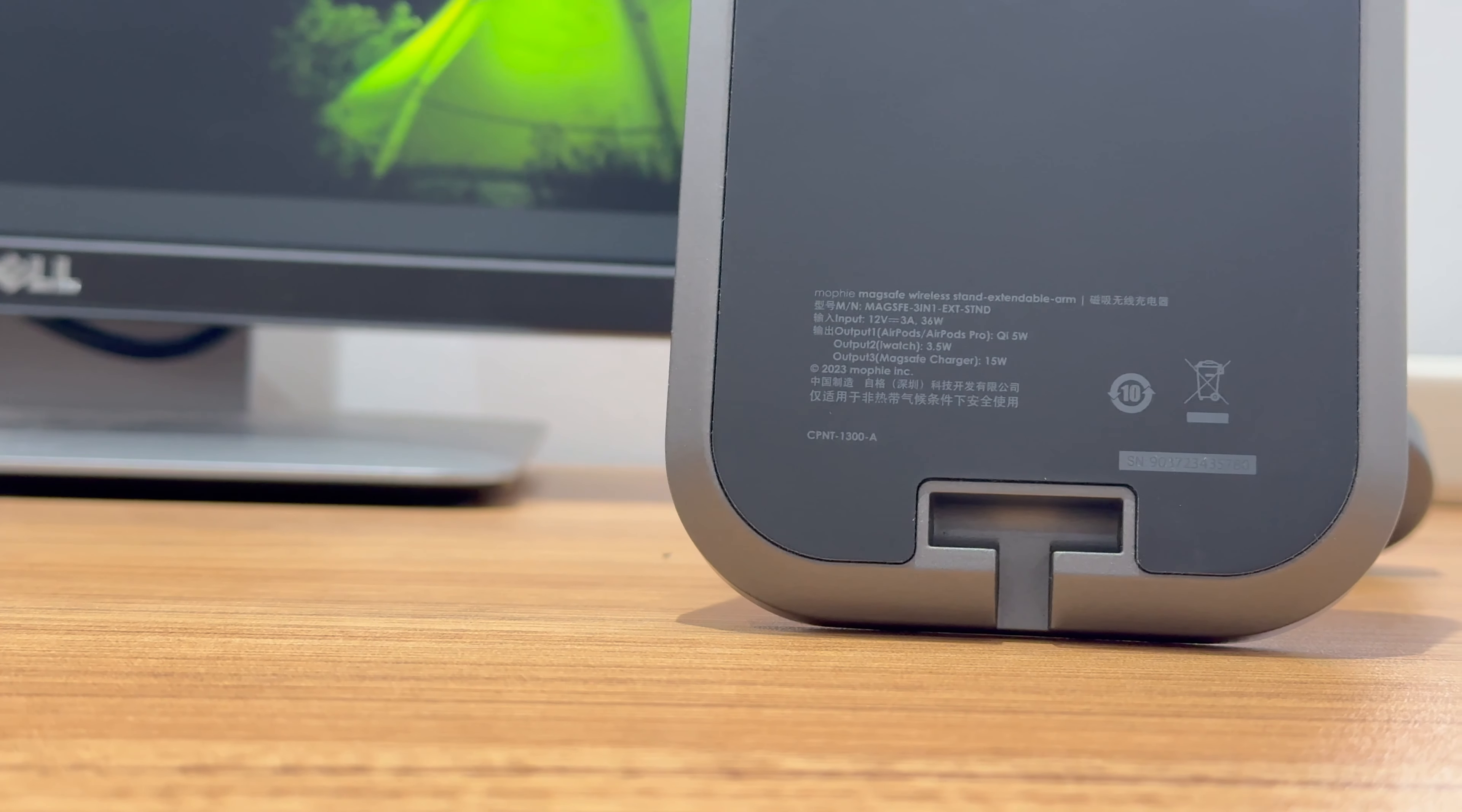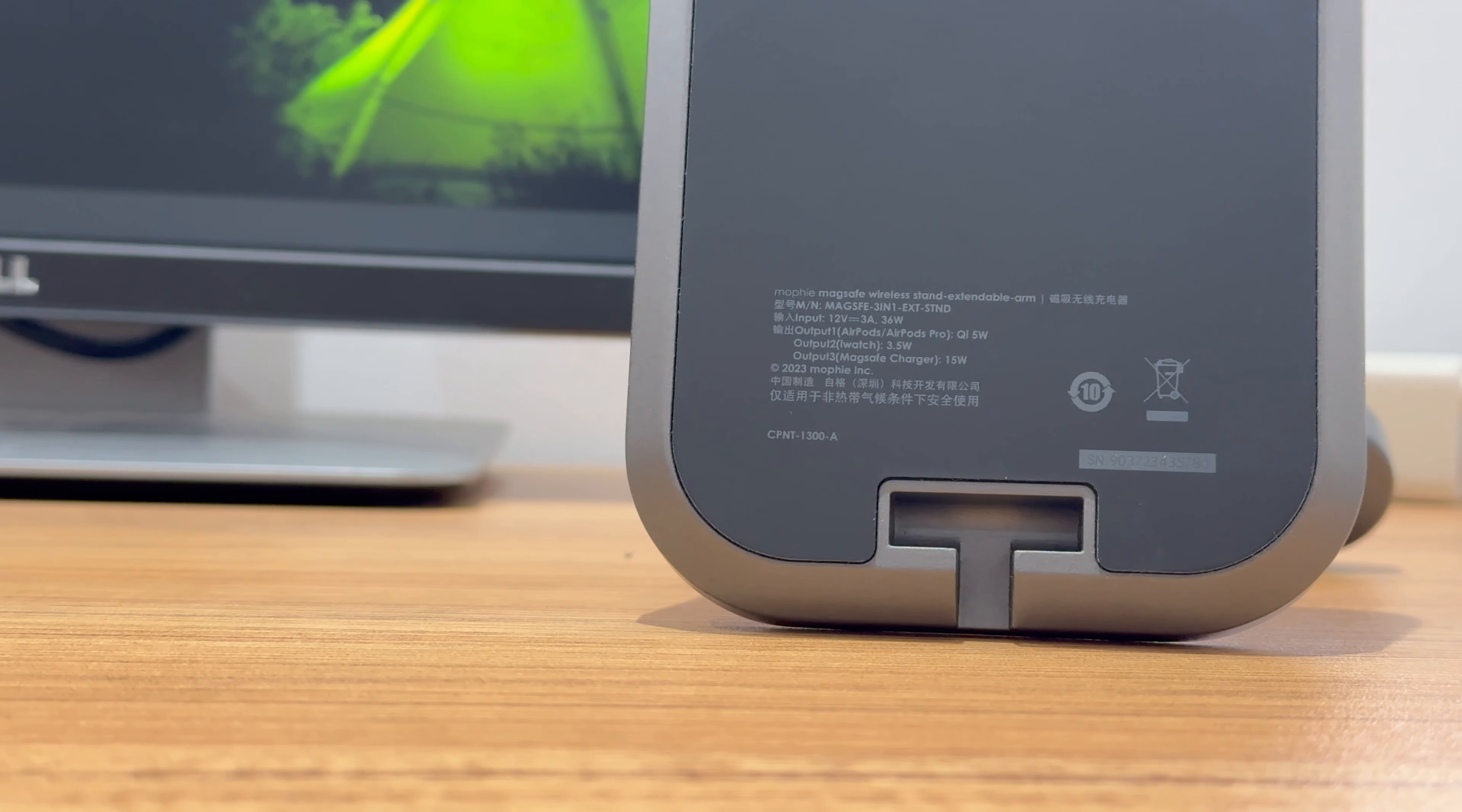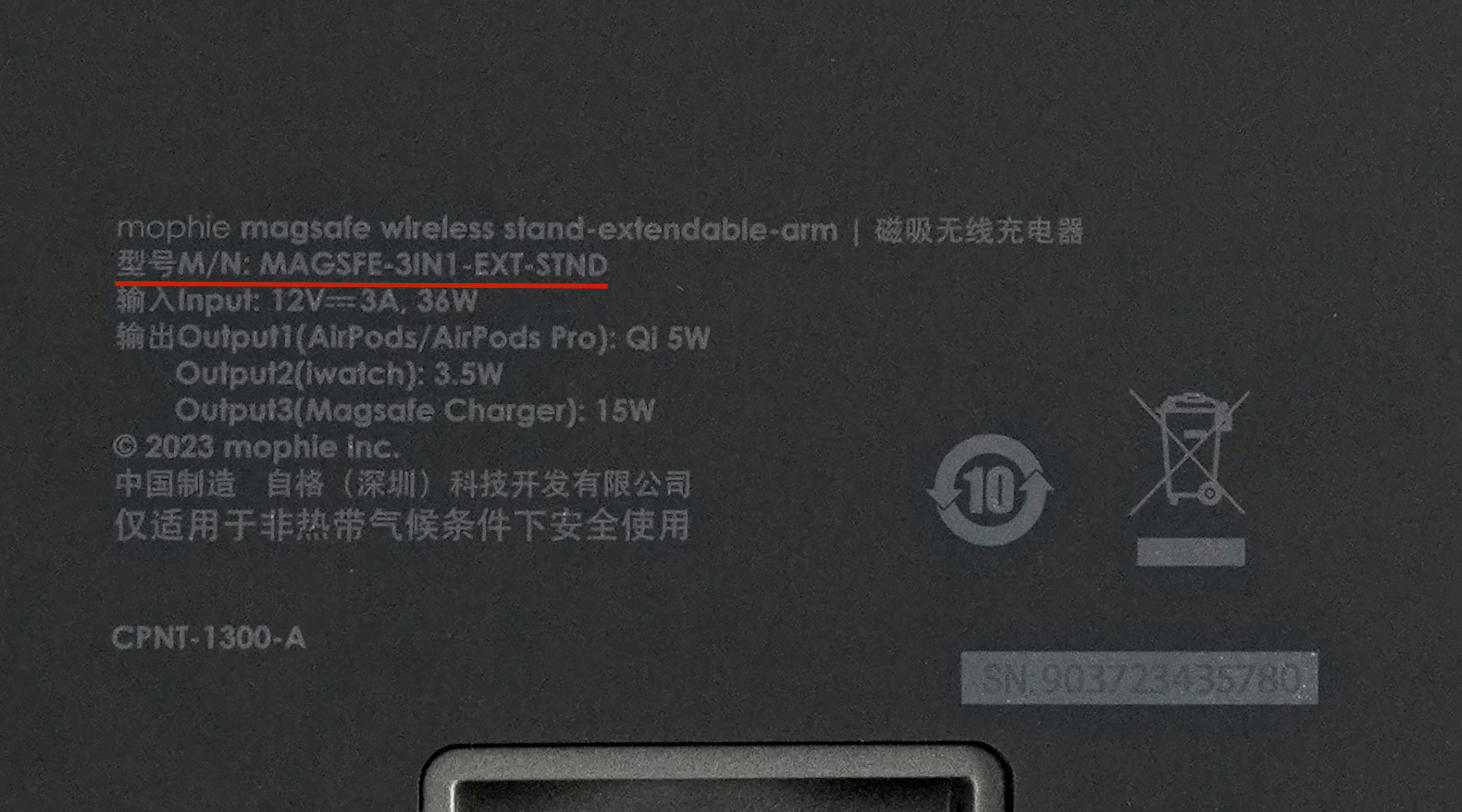Move to the charging stand itself. All specs are printed at the bottom. Model is MAGSFE-3in1-EXD-STND. It can support an input of 12V, 3A, 36W, the same as the output of the power adapter.